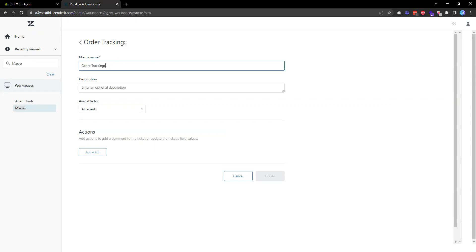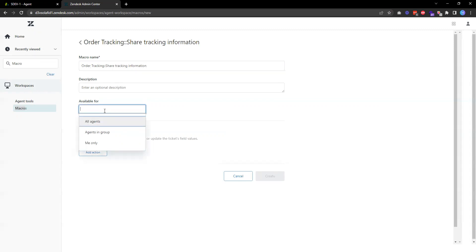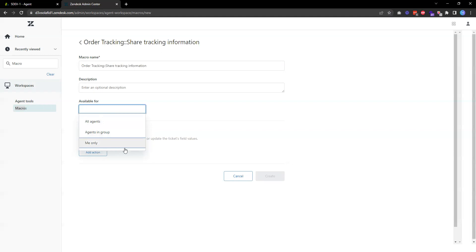I want to create a macro where I can share tracking information to my customer when they reach out to me. That's the macro name. I can make this macro available for everyone, or only for agents in a certain group, or just me. In this case, I want to set this for everyone.